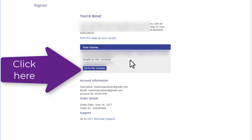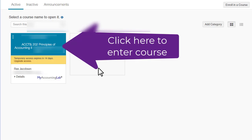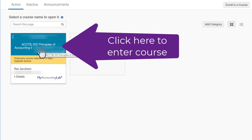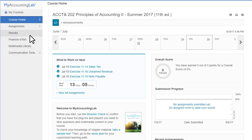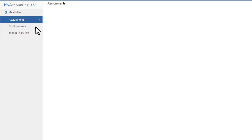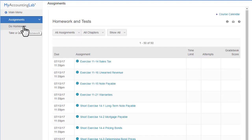To go to the course, we can click on 'go to my courses.' Here's the course — we can click here. And now we're in myaccountinglab.com. We can click here to do our homework.